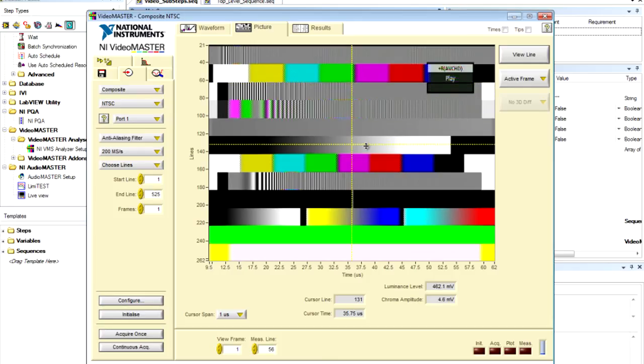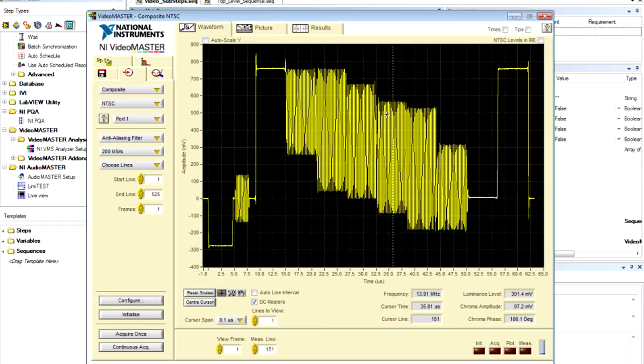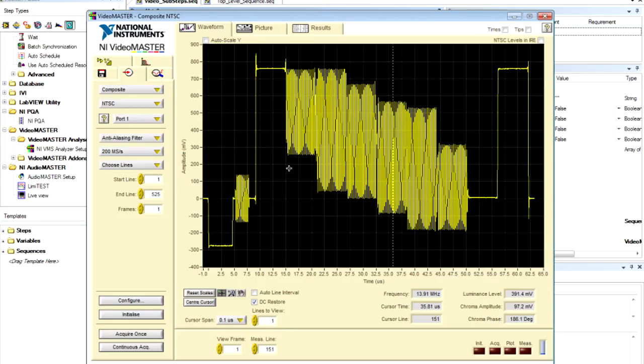What I'd like to do is just go to one of the horizontal lines, say, for instance, the color bar, and view that line. And here we can see the color bar signal for the composite video. And as simple as that, we were able to acquire and take a look at the horizontal line.